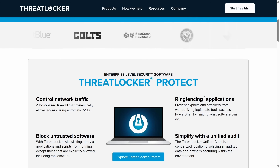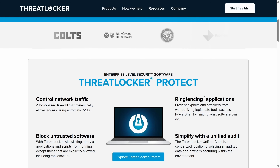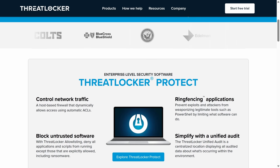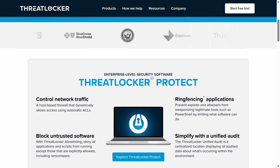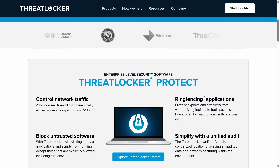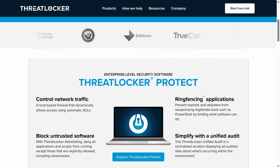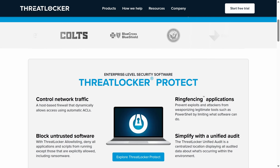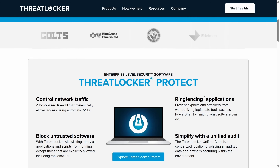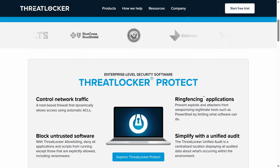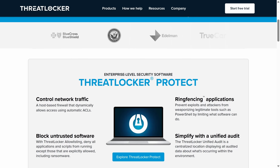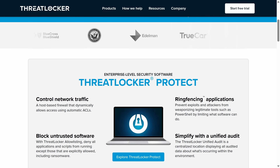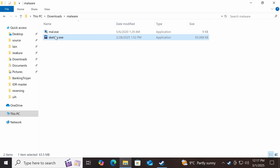That is why this video is sponsored by ThreatLocker, the zero-trust system that denies by default. Instead of chasing every possible threat, ThreatLocker flips the model — you choose what's allowed, and it blocks everything else without explicit permission.